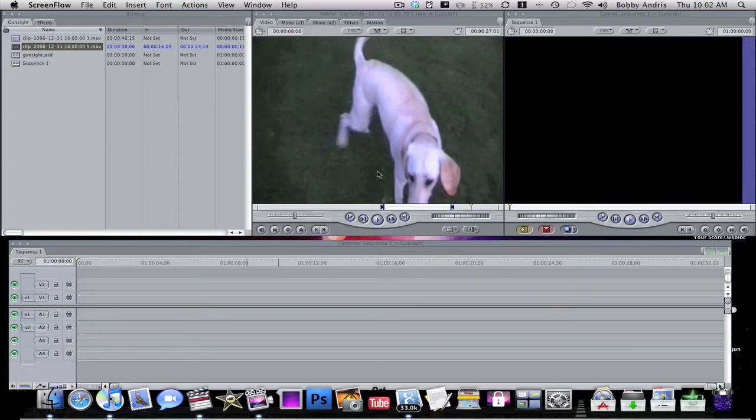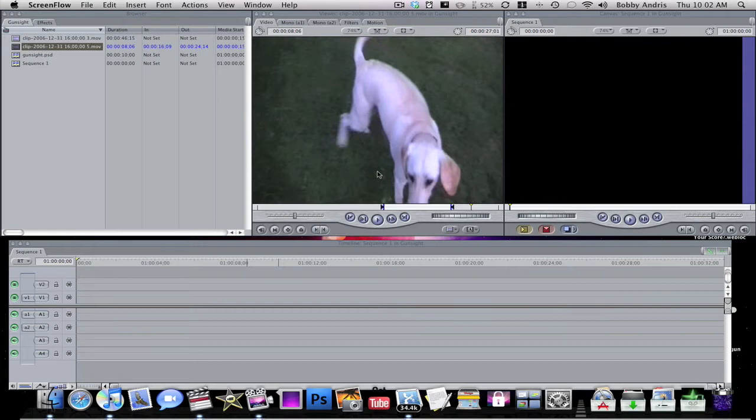Hey what's up everybody, it's bobby93macboy, another Final Cut Pro tutorial for you guys today. Now if you guys are subscribed to me, you saw that I did post like a 30-second video